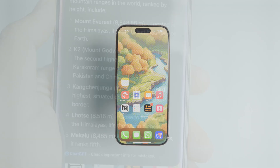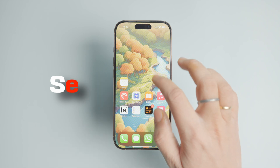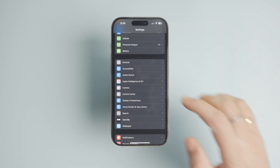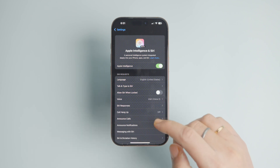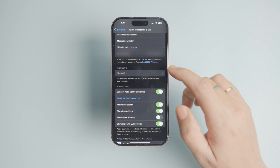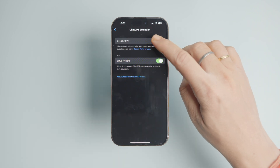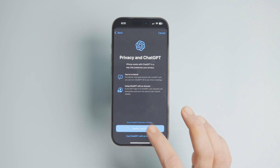Before we begin, let's first set up ChatGPT to use with our iPhone. To enable ChatGPT on your iPhone, launch the Settings app and open Apple Intelligence and Siri settings. Under the Extensions menu, you should see ChatGPT as an option — tap to open it. Now tap the Setup button next to the Use ChatGPT option. You will see a few splash screens detailing the features and privacy. Tap Next and then Enable ChatGPT to proceed.